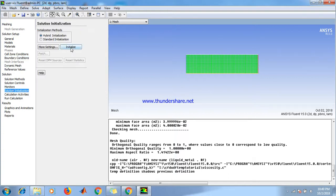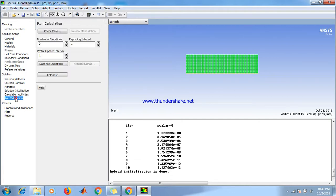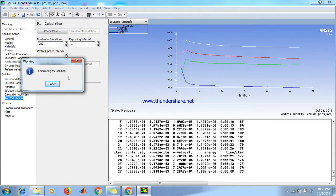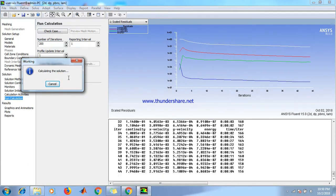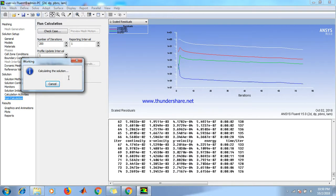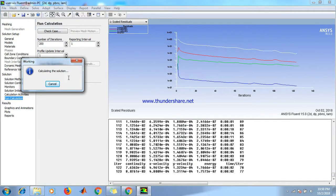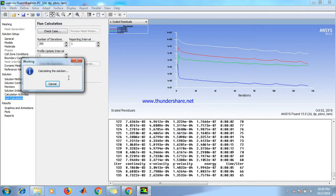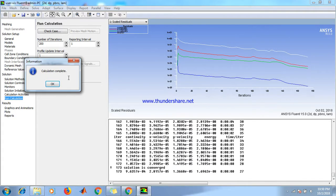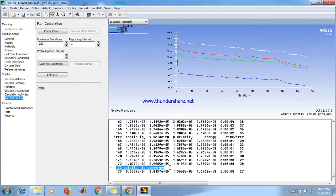Click initialize. Next go to calculation activities. Set number of iterations to 200 and click on calculate. The solution is converged at around 180 iterations, as shown here: 173, that is around 180. Solution is converged.